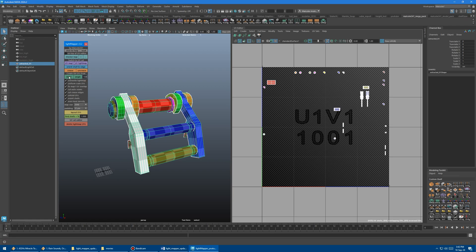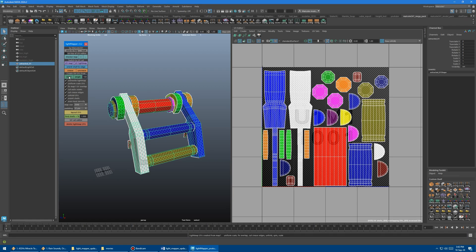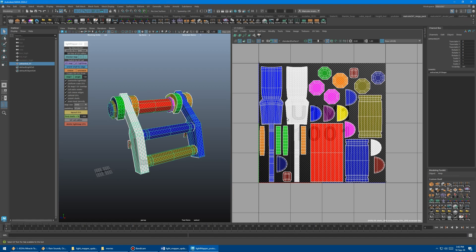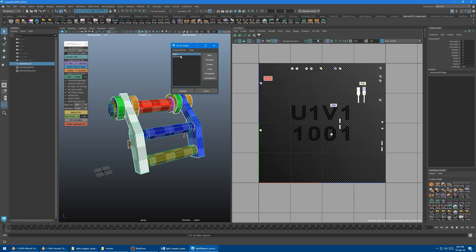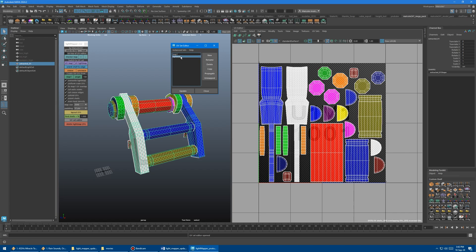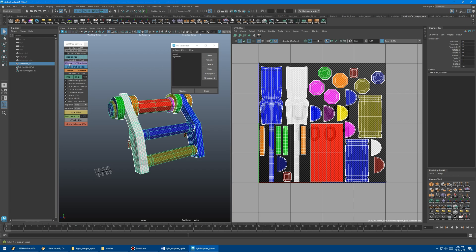I'm going to click that and it's going to do its thing. We got some UVs, and then I'm going to click this button — this is a toggle for the UV set editor, just so you can see what's going on. There's my map1 UVs and there's my lightmap UVs.